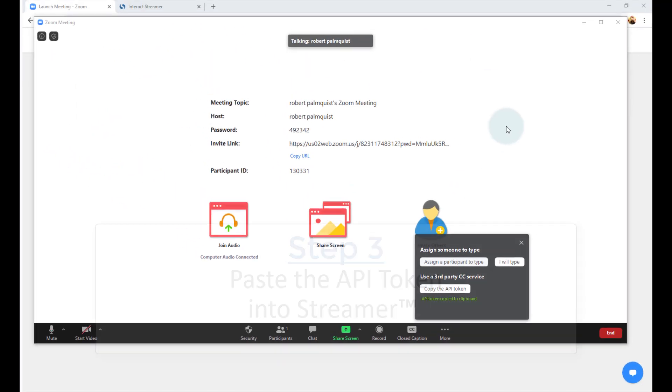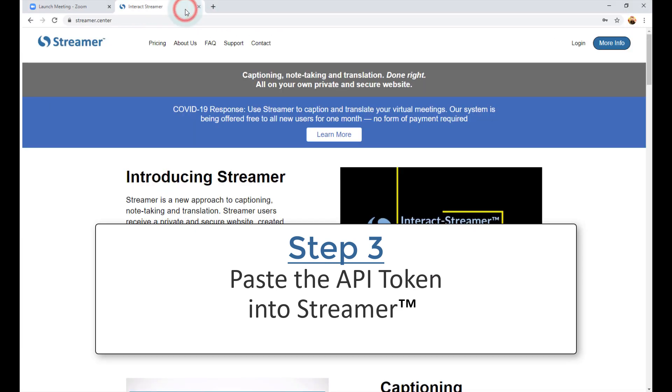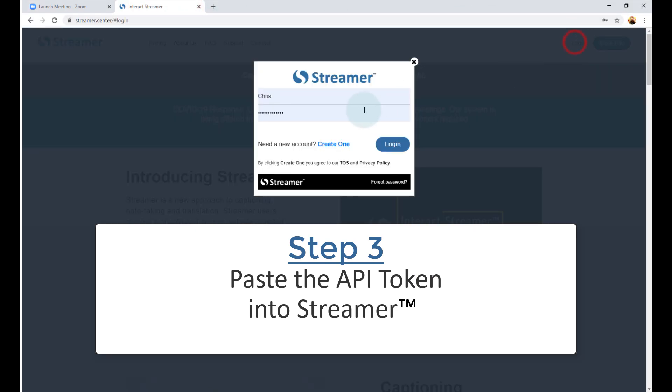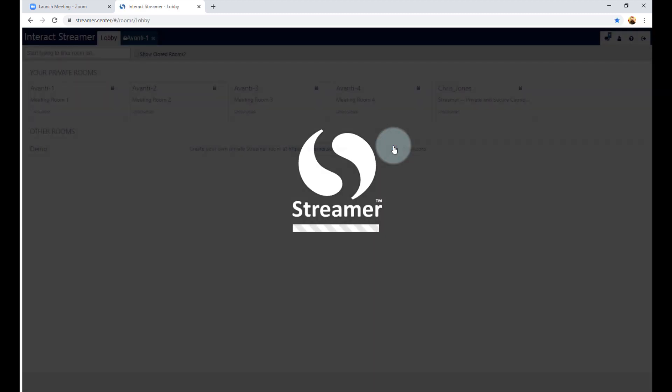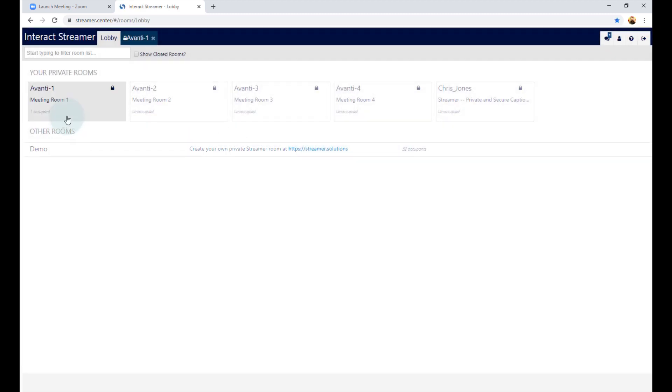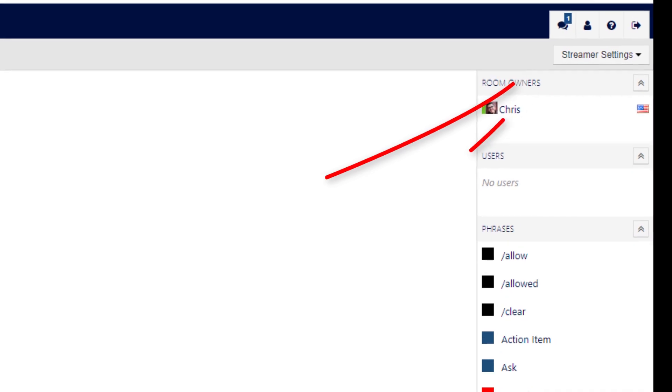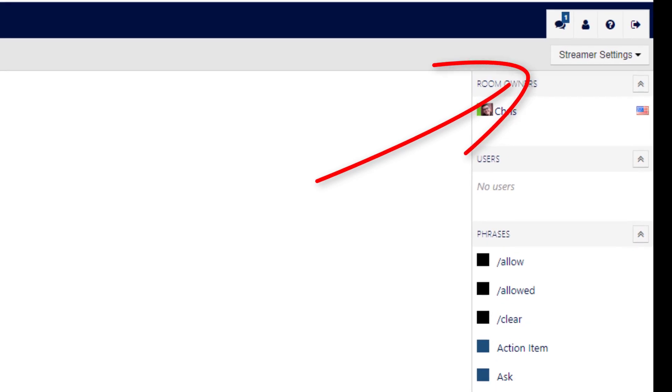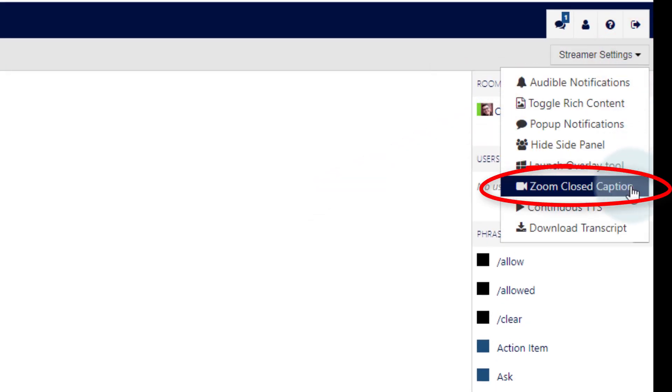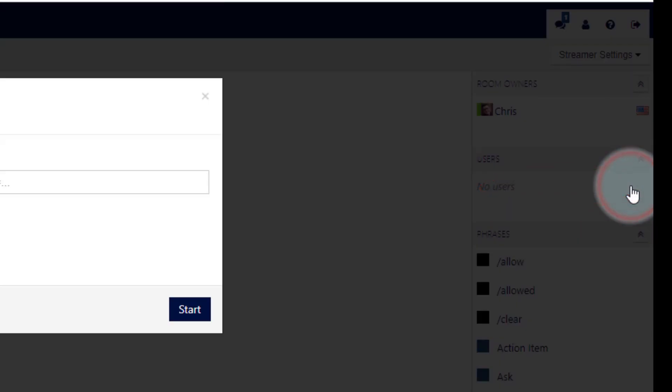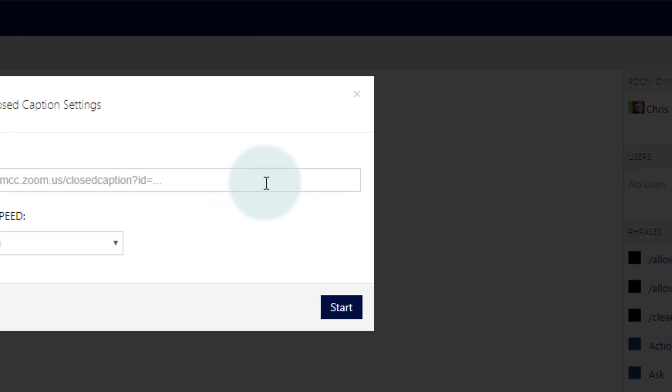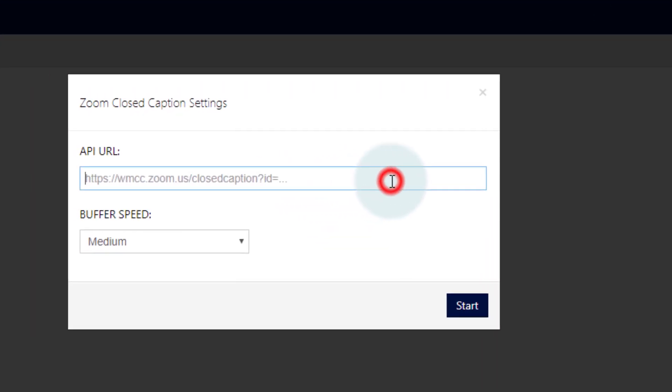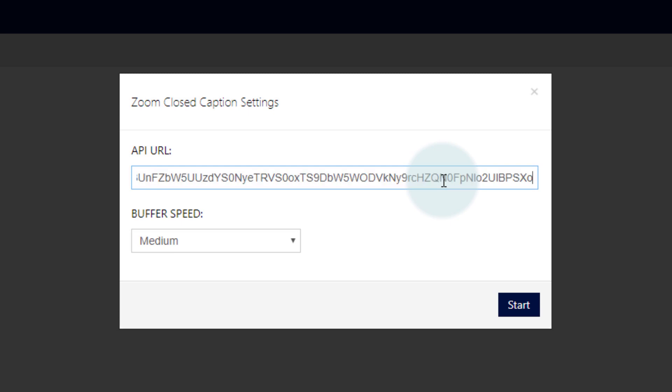Okay, if you haven't done so already, go ahead and log into your Streamer account and select the room that you'll be using to caption your meeting. I then go to the Streamer Settings menu and select the Zoom Closed Caption option. And here is where you paste the API Token that you copied. You can also set the size of the buffer for Streamer to use. The shorter the buffer, the faster the words will appear.